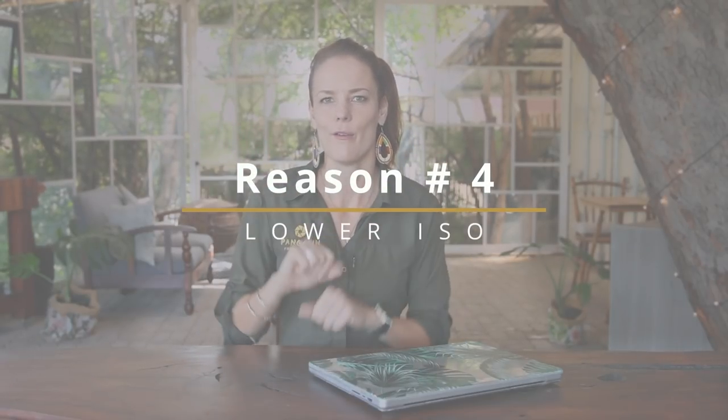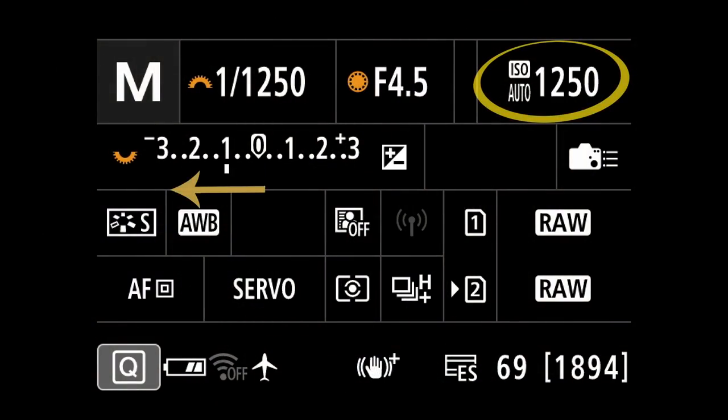Last but not least, number four: photographers shoot darker to keep the ISO low. In a very similar thought pattern to mistake number three, photographers cringe when their ISO reaches a certain level and start compromising by reducing the exposure to keep the ISO low. The darker the image, the less sensor sensitivity is required. It can be very difficult to keep paying attention to your exposure bar at all times. However, this approach is particularly harmful as noise levels increase exponentially in the dark areas the higher the ISO is. While you find noise in the darks at low ISOs, it will be so much worse at higher ISOs.